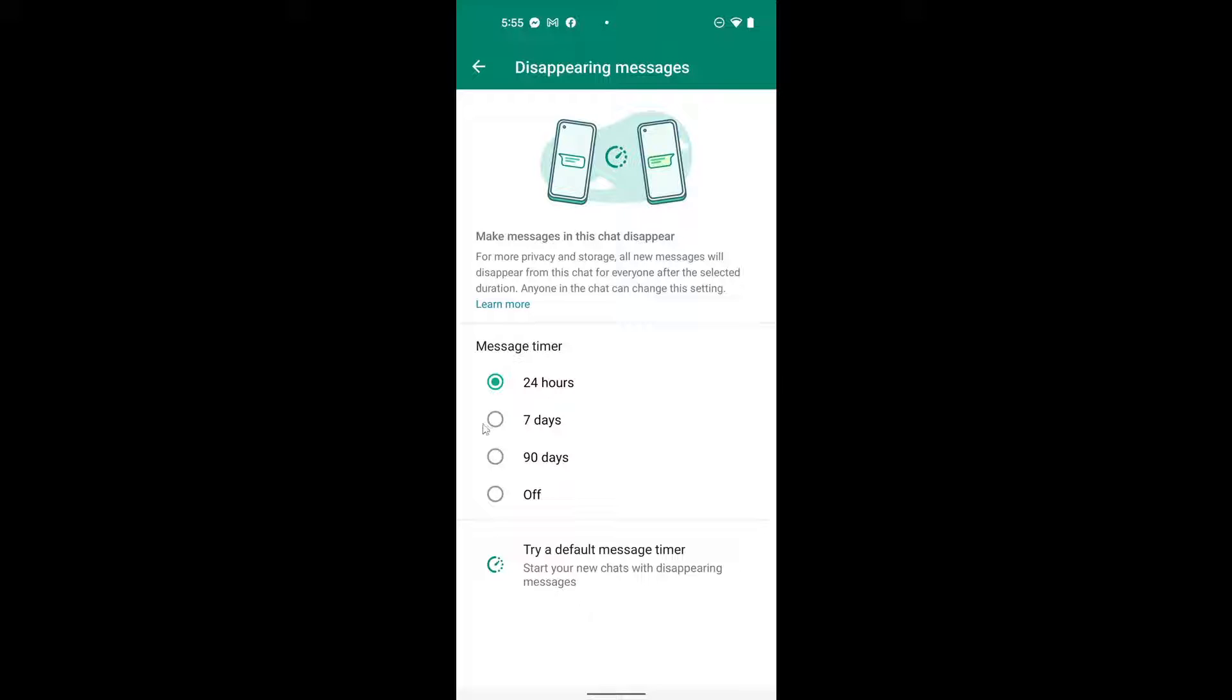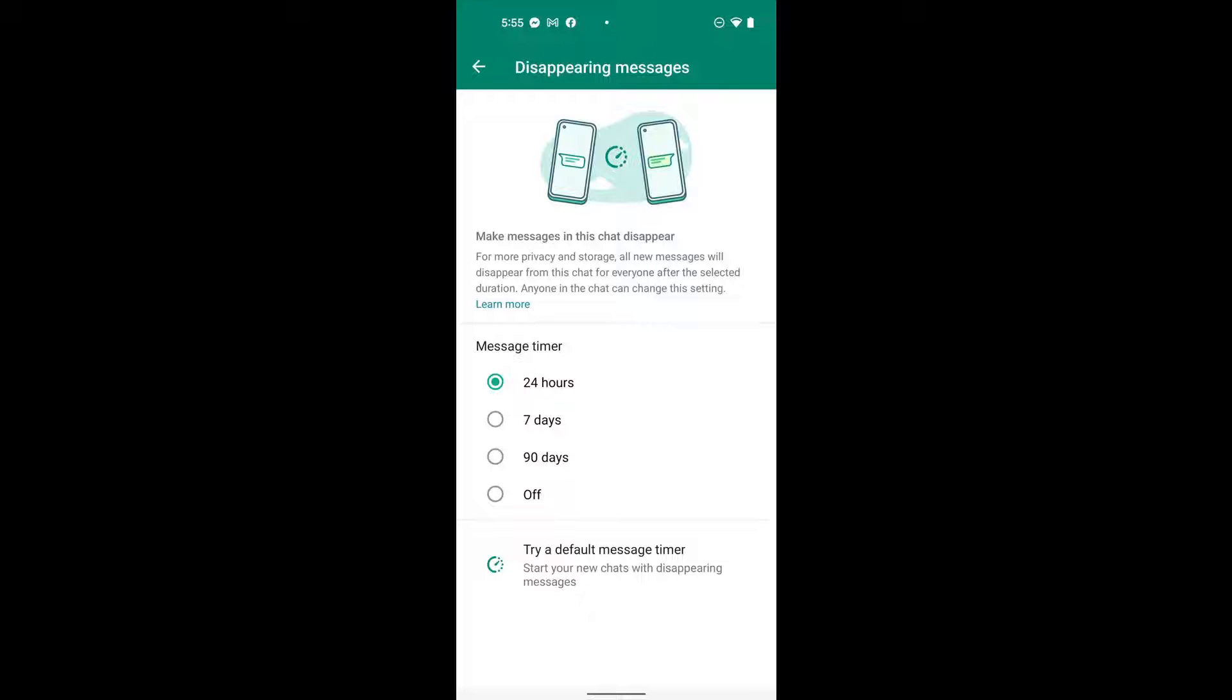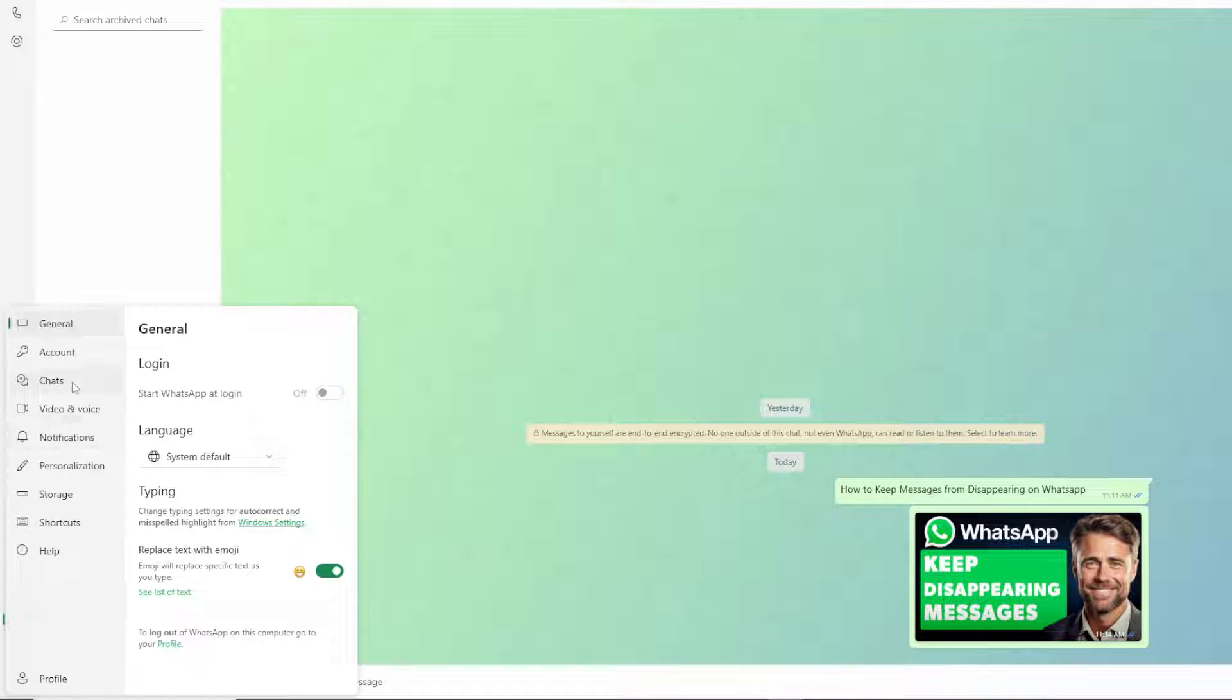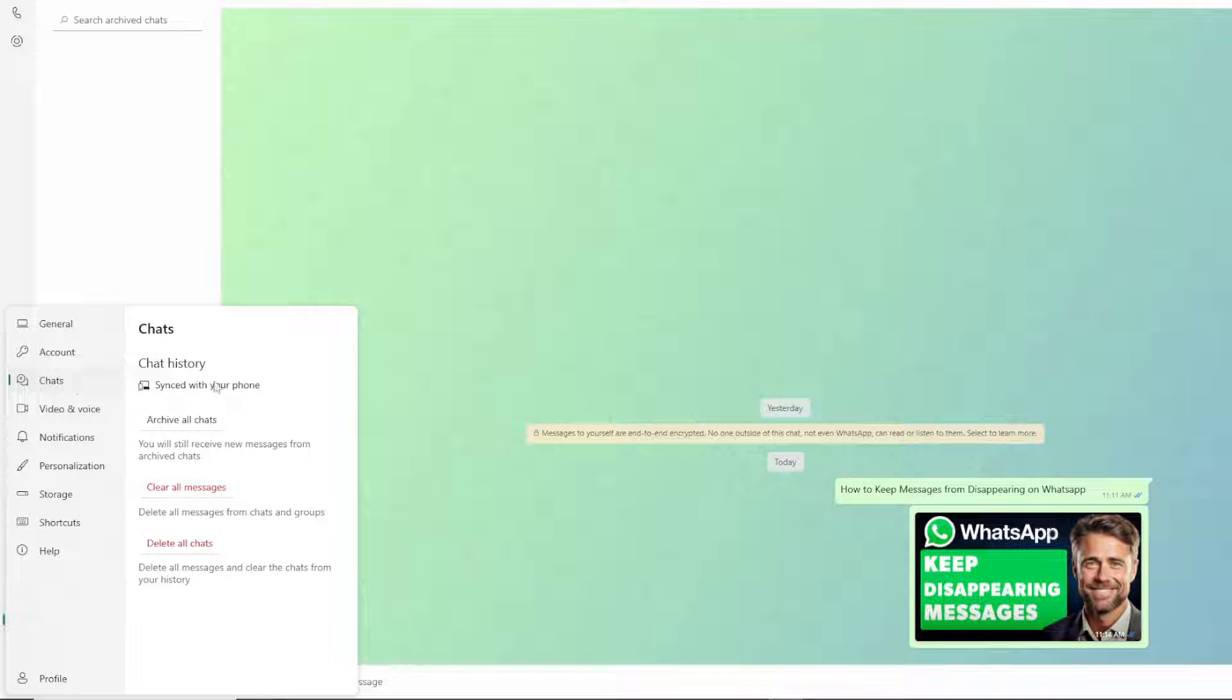As you can see, you can still recover the disappearing messages on WhatsApp. By doing so you just need to go to the settings, go to chat, and click on chat backup so you would be able to do that.